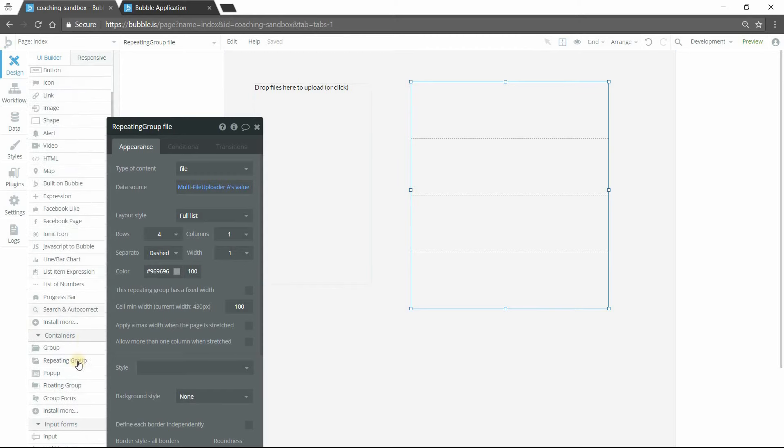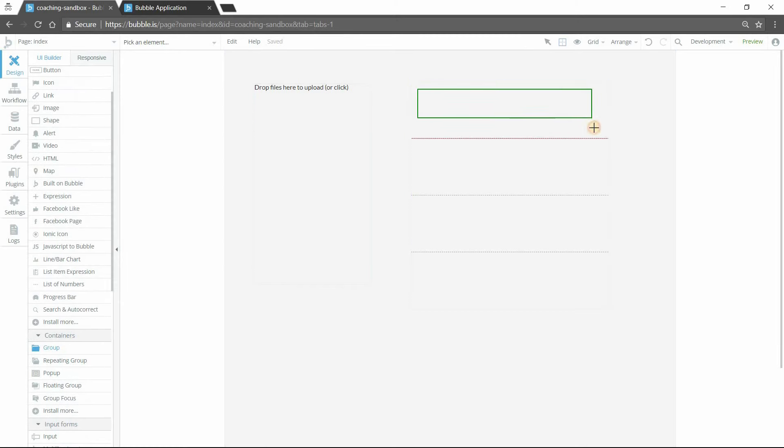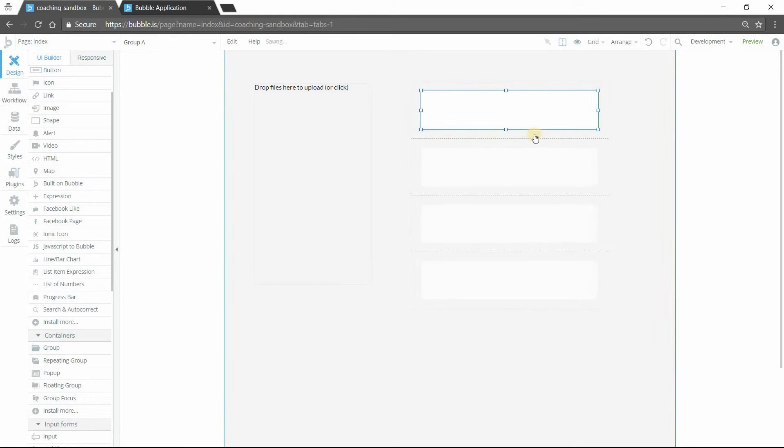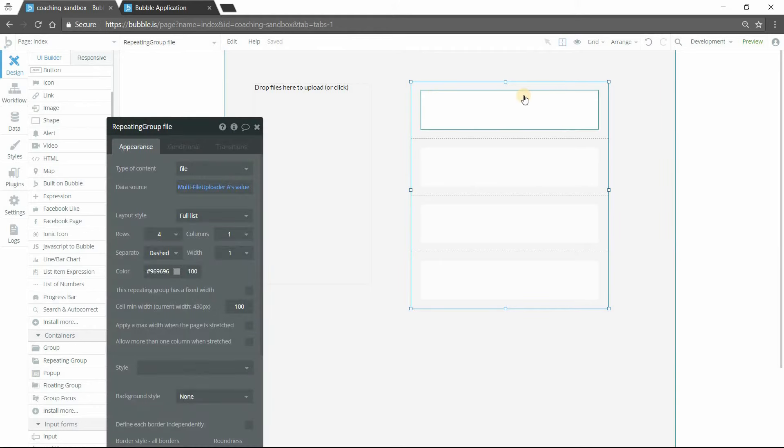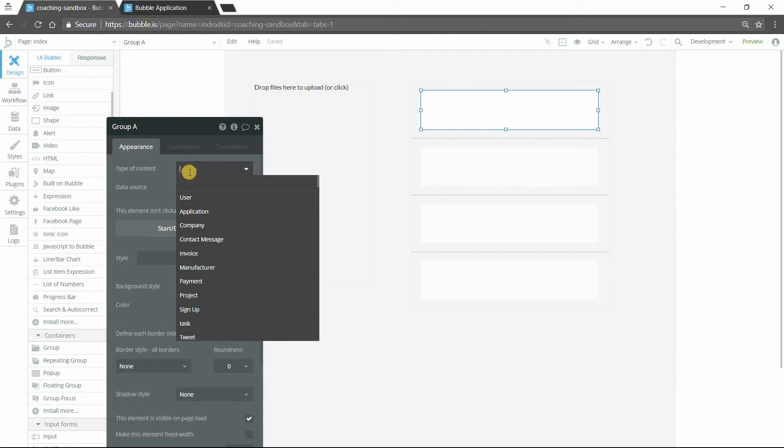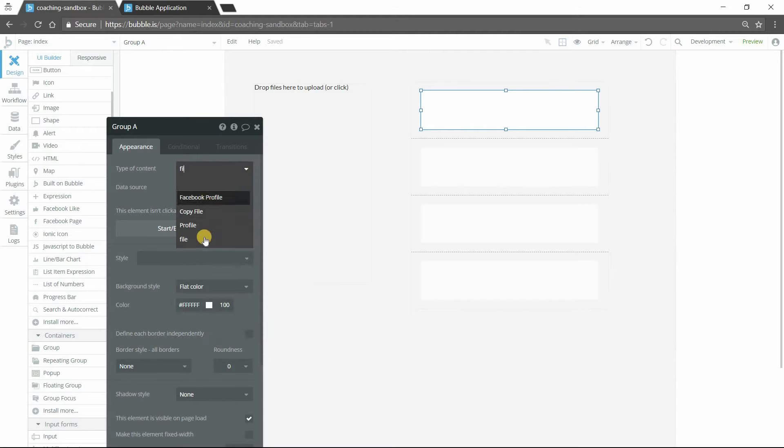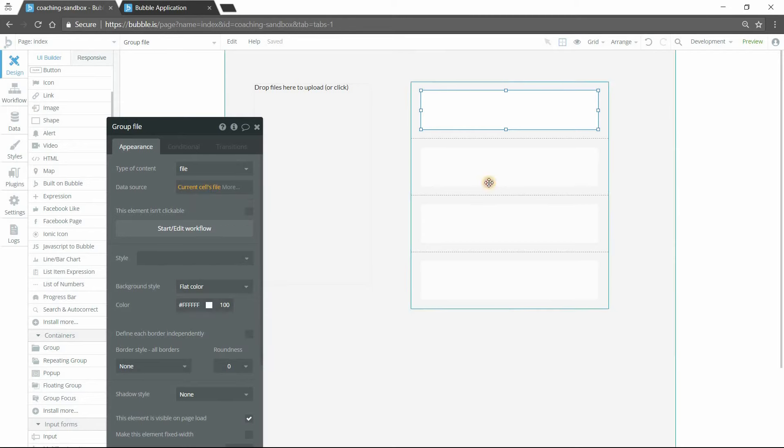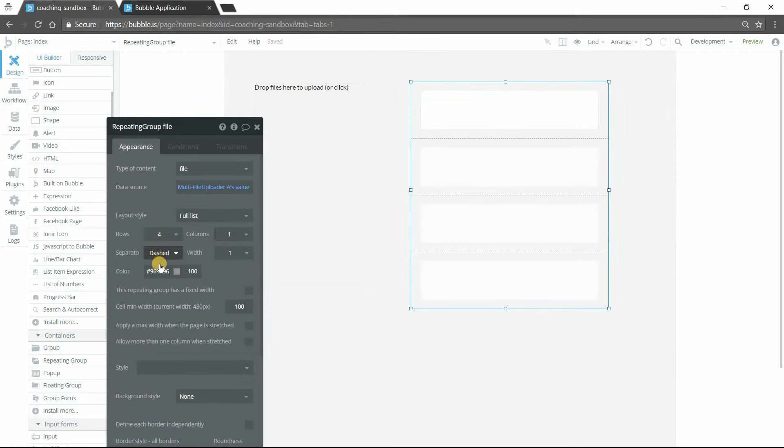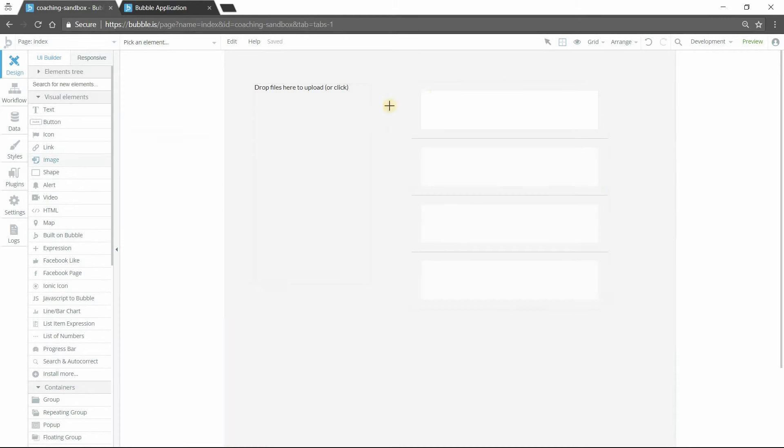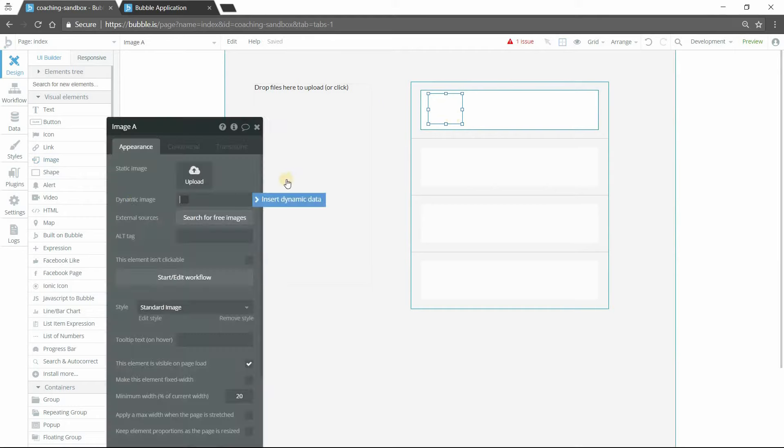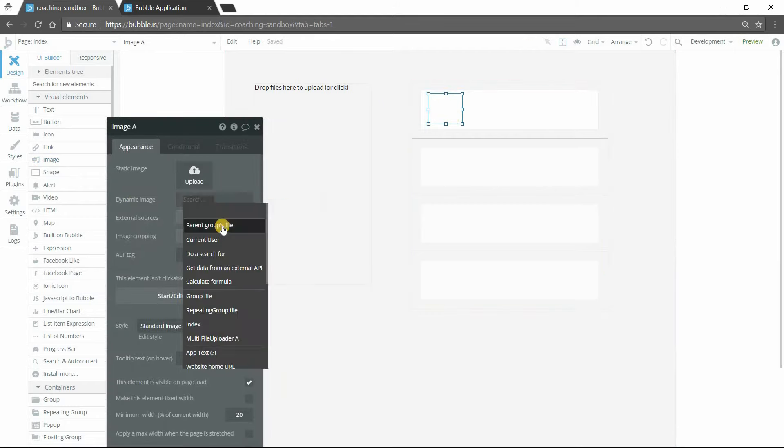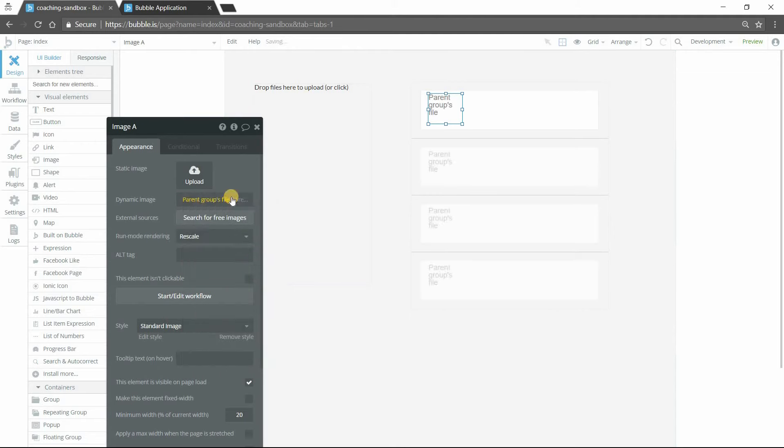I'm going to do a little bit of design here just so that you can get the idea of how you can have a repeating group really customize this whole experience for your users. So I'm going to add a group element inside the cell. I want to maintain my data source. So this group will also be type file and the data source will be the current cells file. I'm going to get rid of the separator. I'm going to have an image element here inside of my group. Let's say I'm working with uploading images. Then my dynamic image will be the parent group's file's URL.